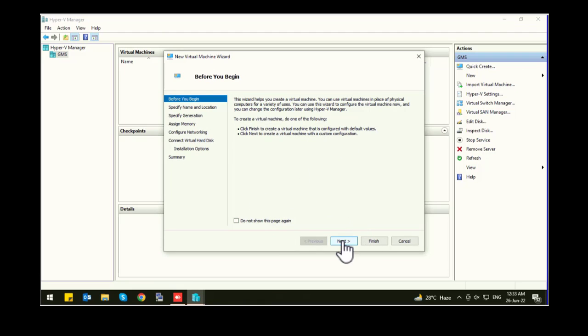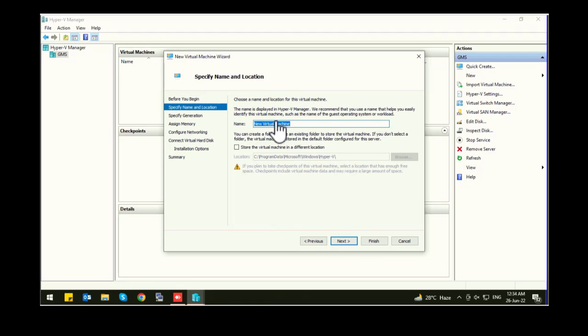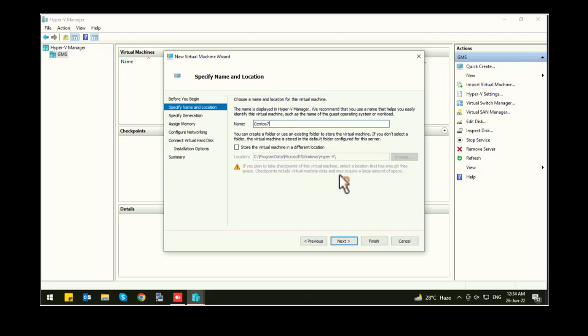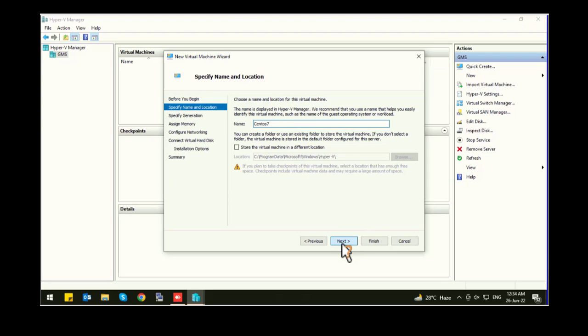Now click on next. Name your virtual machine. I am going to set up CentOS. I name it CentOS. Click on next. Go with the default configurations.